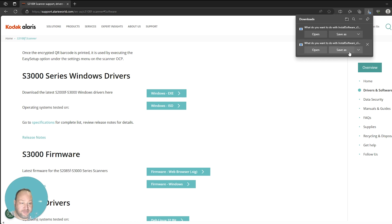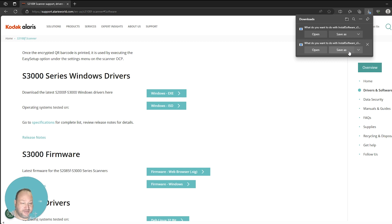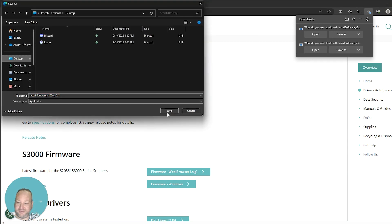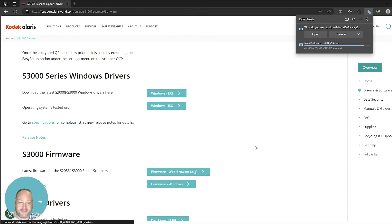From here you'll be presented with a choice, if your browser is configured that way, to download the file to any location on your PC or to your Windows download folder. For my browser, we are going to select Save As. We're going to choose our desktop to save the file and hit Save.